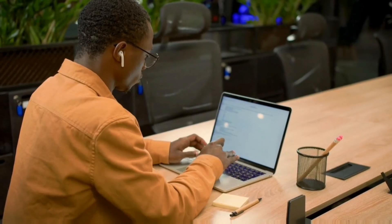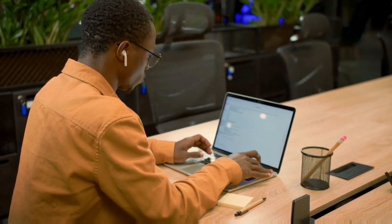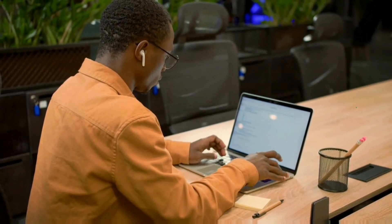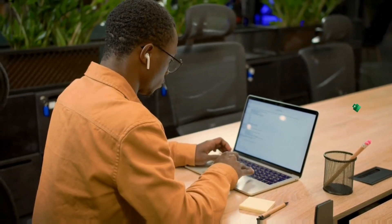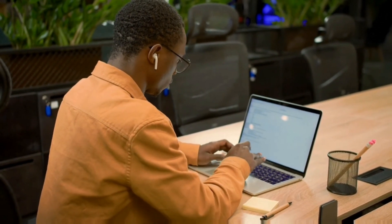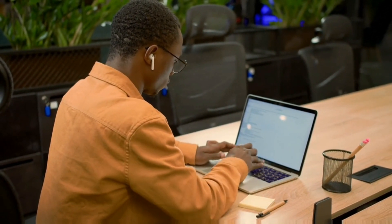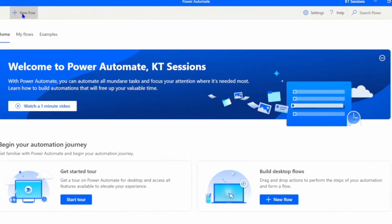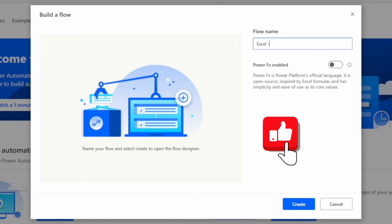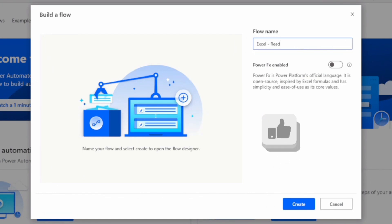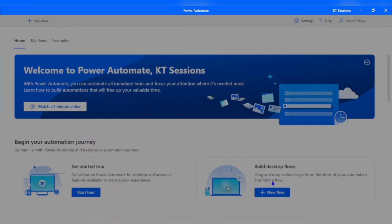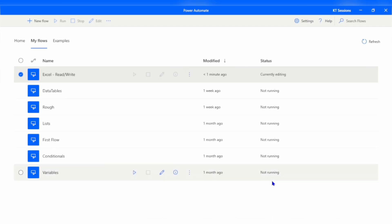Hey everyone, welcome back to KT Sessions. Today we are going to see how we can read and write an Excel file using Microsoft Power Automate Desktop. Let's dive in — let me open Power Automate Desktop and create a new flow. I will give it the name 'Excel Read and Write'.